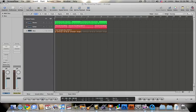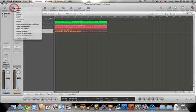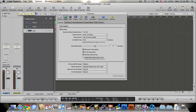In Logic, once you have an interface set up, it will ask you if you want to use that. You click yes, and then just to make sure, you go to preferences and you go to audio, and they'll show the input devices and output devices here.